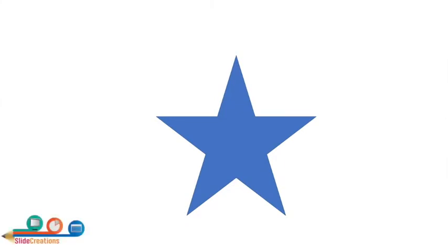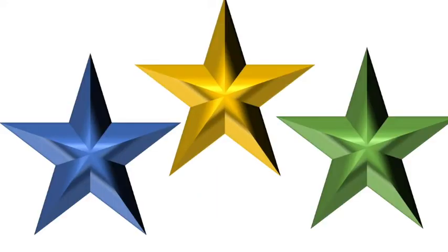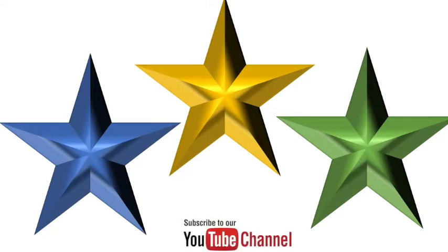Hello and welcome to our YouTube channel Slide Creations. Today in this small tutorial we will learn how to convert a star shape from a boring 2D format into a really interesting 3-dimensional format that looks great.